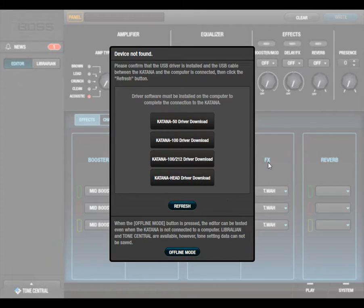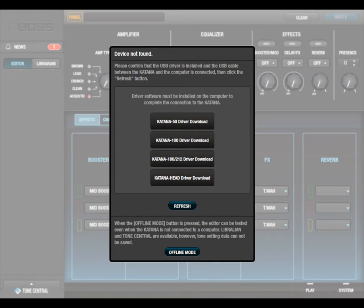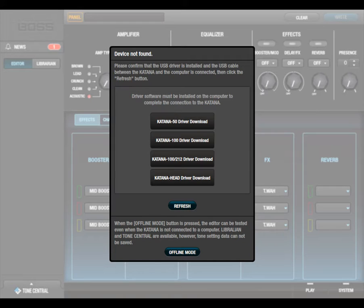In order to get into the Tone Central, you actually have to have a Katana because that's how the software recognizes that you have the amp. So you have to have the amp plugged in on the USB and turned on.